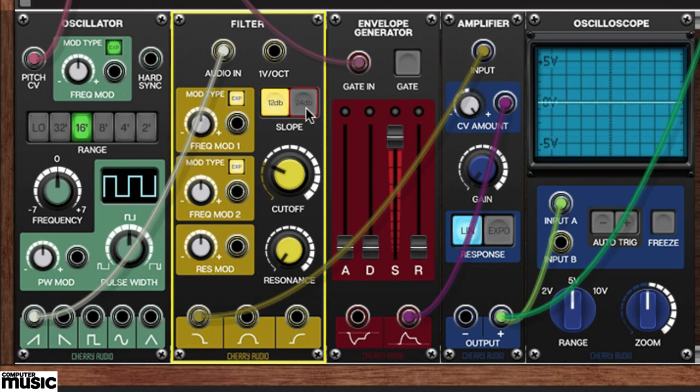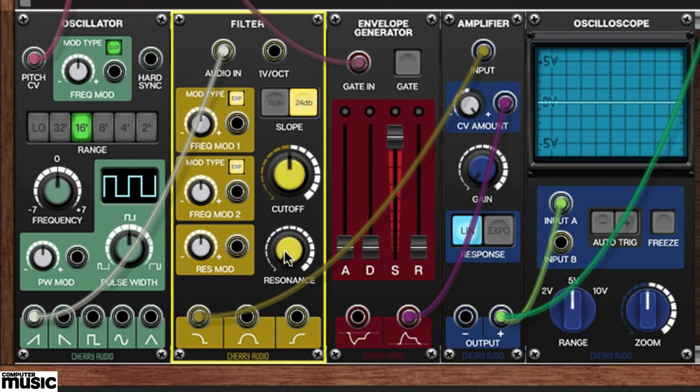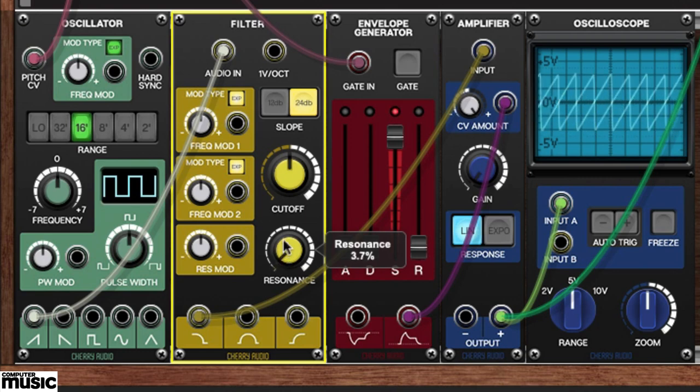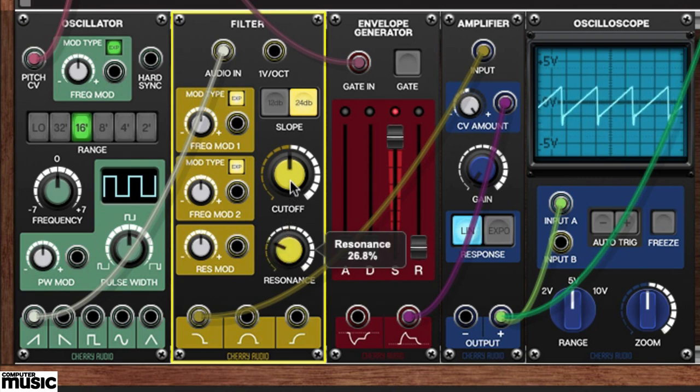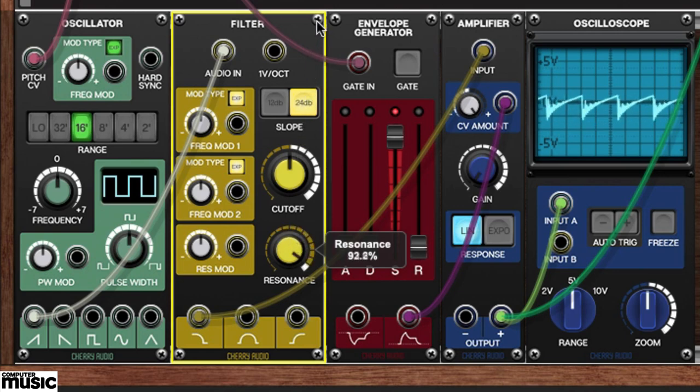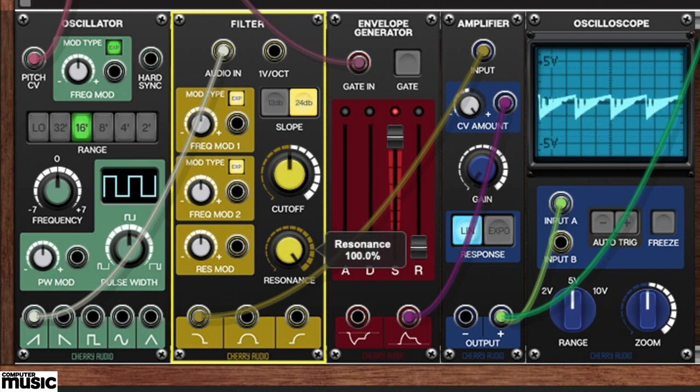Let's go back to the 24 dB slope. Now set the cutoff to around halfway. Locate the filter's resonance knob. Play and hold a note while examining the waveform as you gradually increase the resonance knob until it's set fully clockwise. Resonance, which is also called cue or emphasis, boosts the level of the currently selected cutoff frequency.